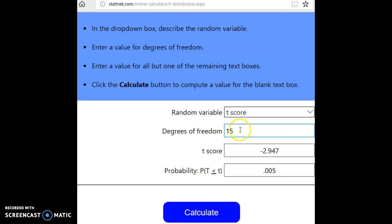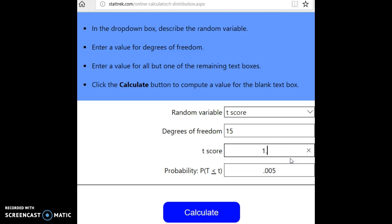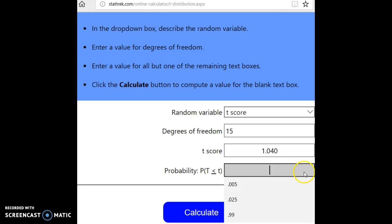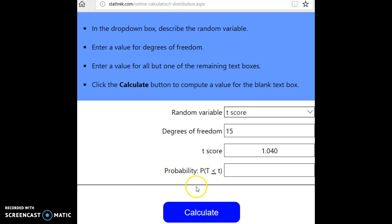Okay, here we are. All right, so I'm going to change this into 1.040, and of course, I want to erase the probability because that's what we want. All right, and we'll hit calculate.